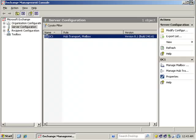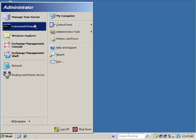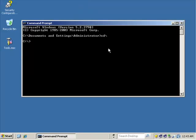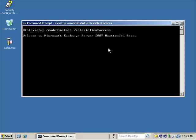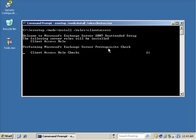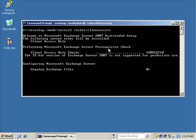Now we can also repeat the process in reverse. Going back to the command prompt: EX setup mode install — instead of uninstall — and then roles Client Access, and we simply repeat the process and put it back. It's that simple. Just remember there is another way to do this: we can also add and remove a role from the Add/Remove Programs option, which we'll look at in just a minute.